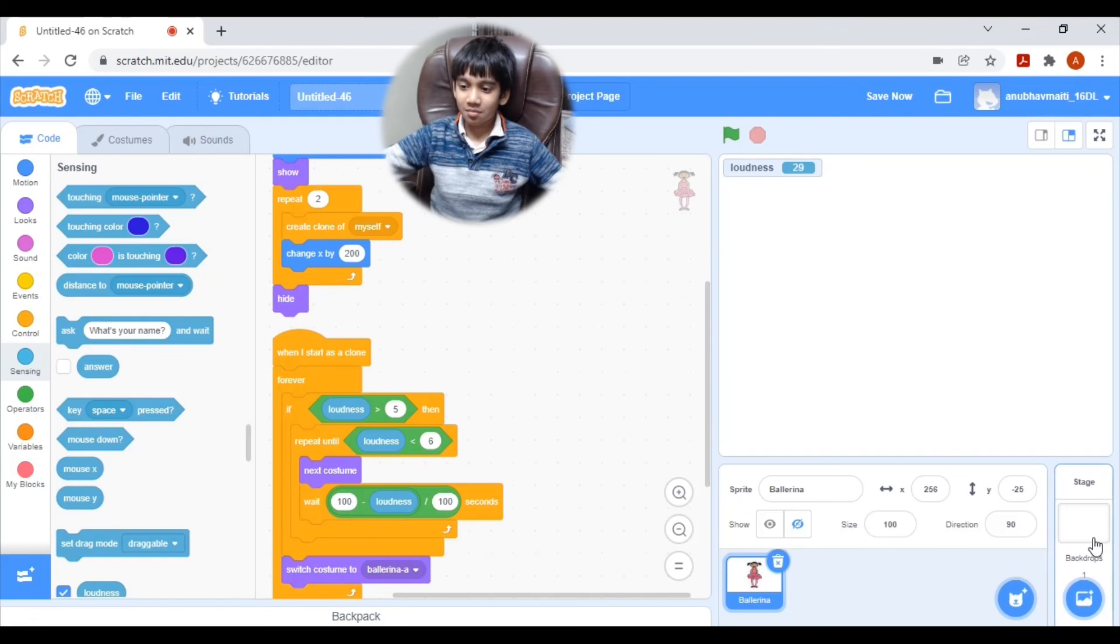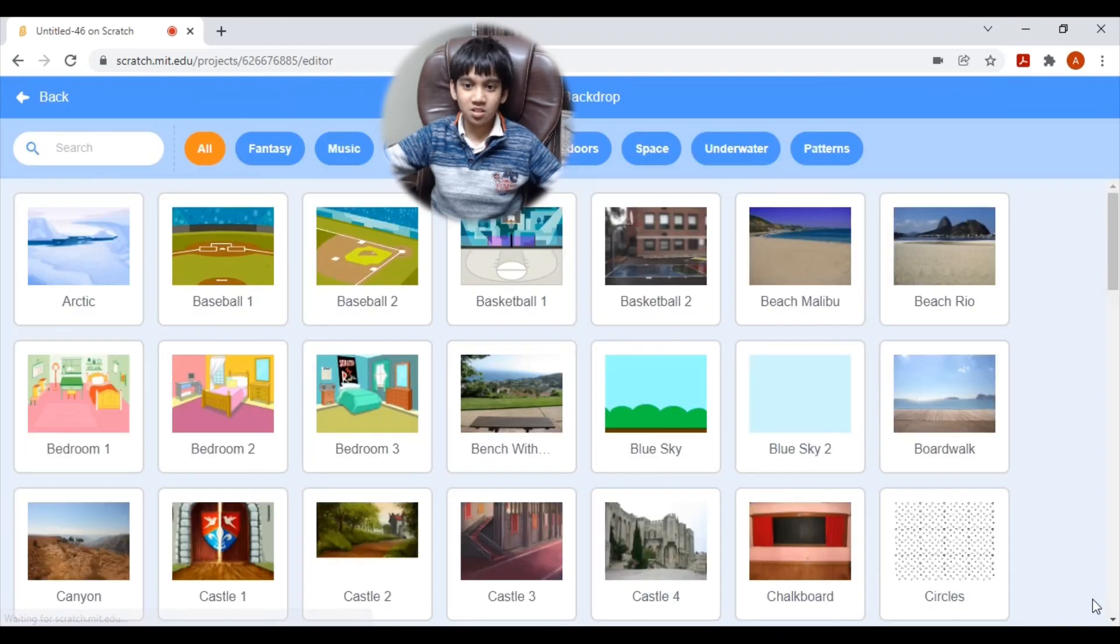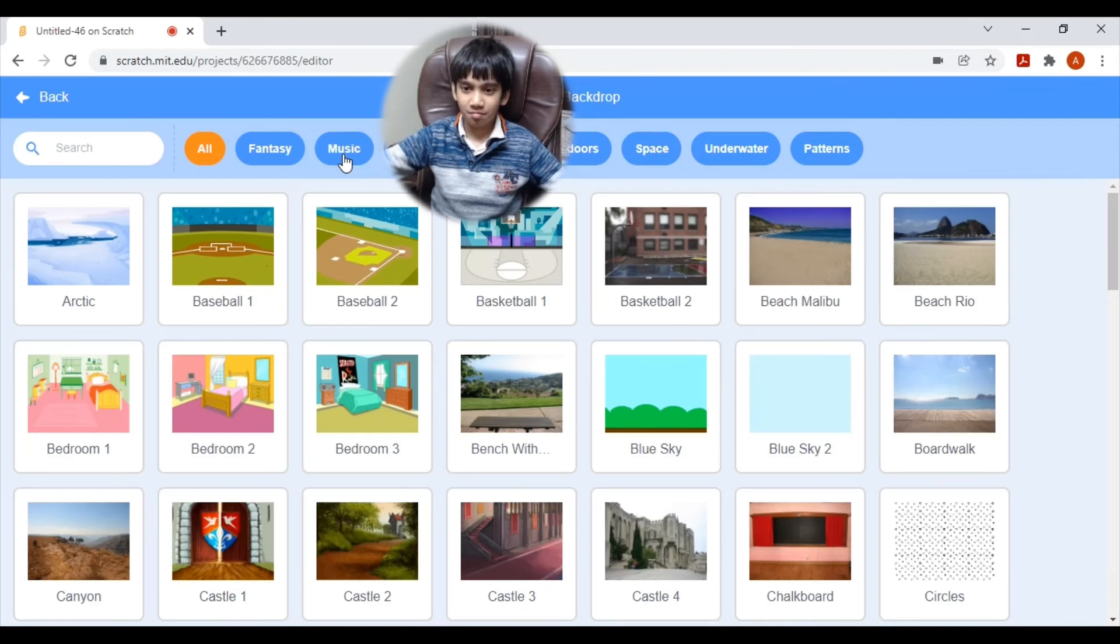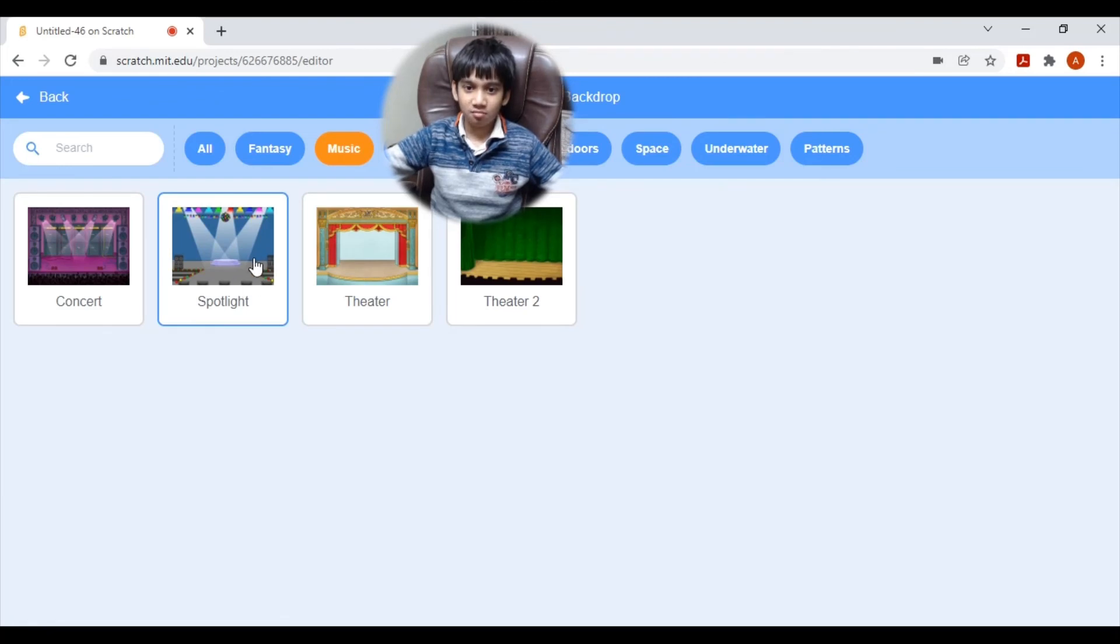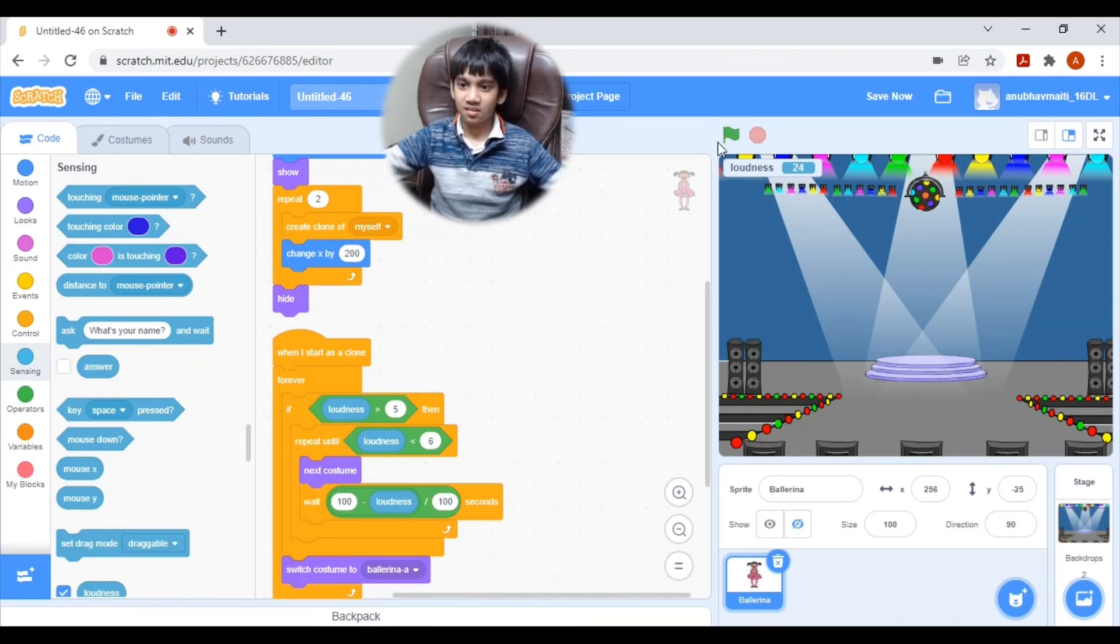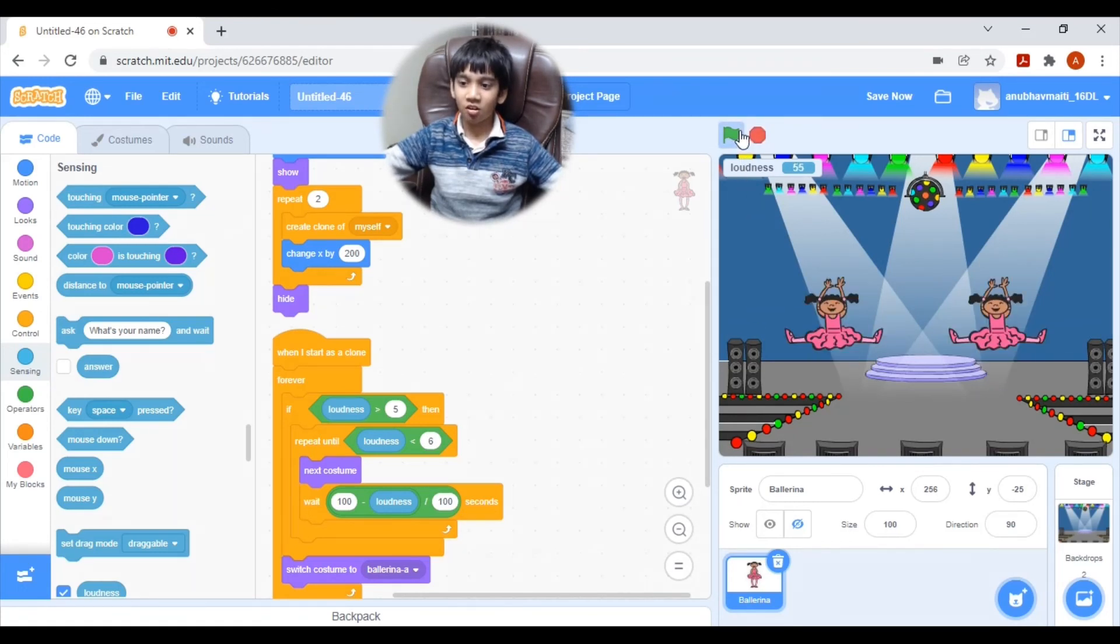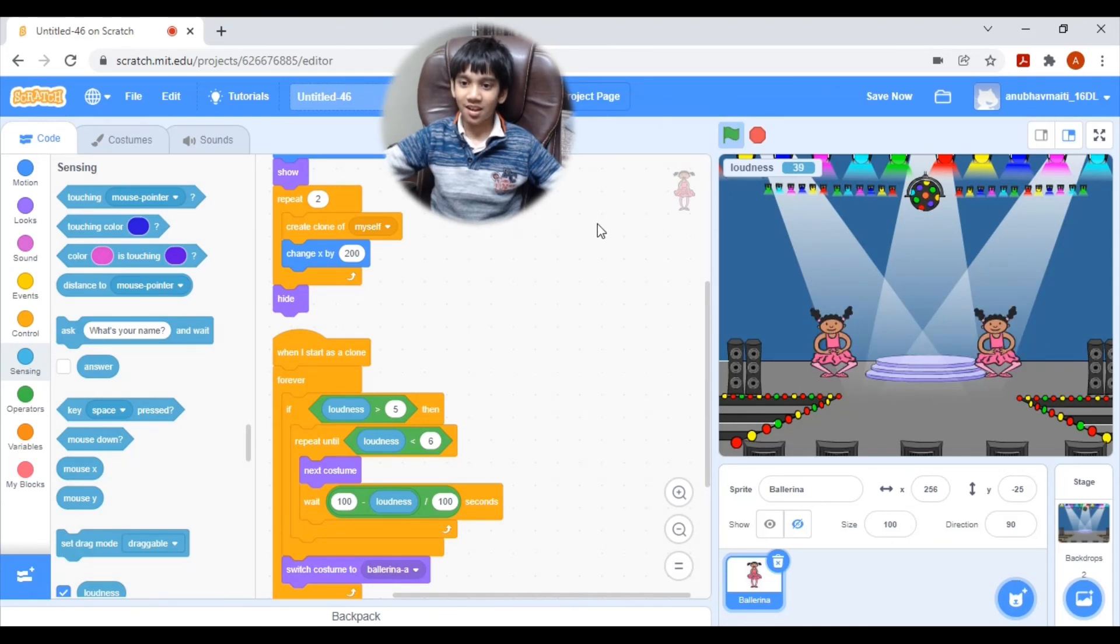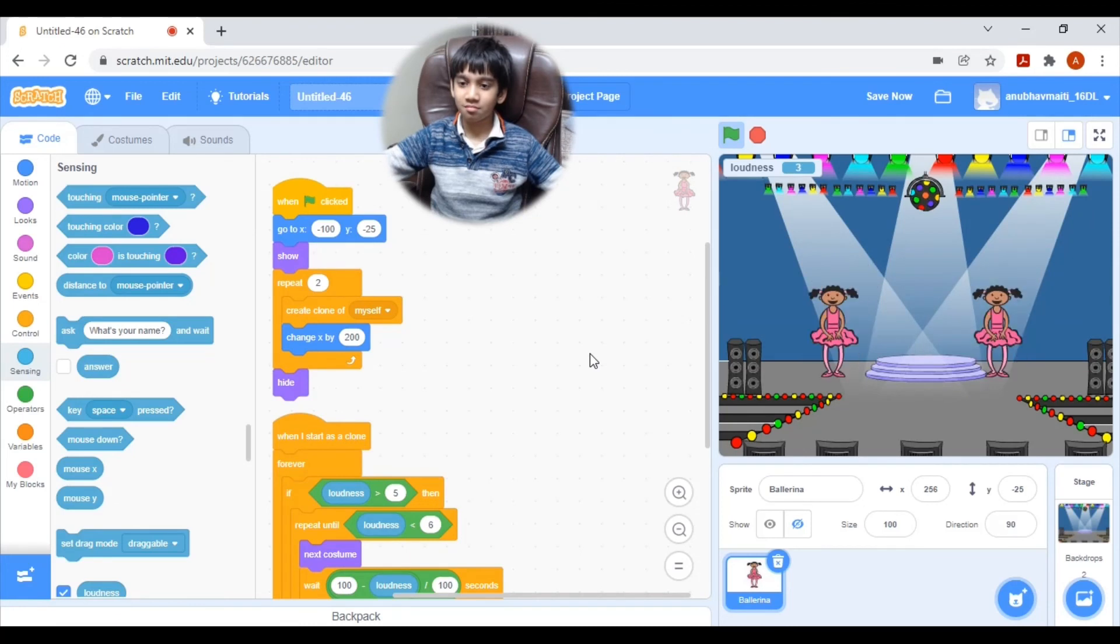This time let's add a backdrop. Let's go to choose a backdrop. I'm going to music. This time I will select Spotlight 1. You can select others also. This time let's see how it looks like. Hello. Hello. Hello.